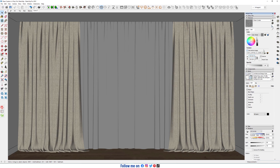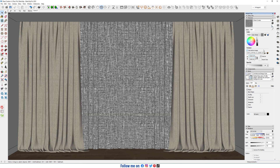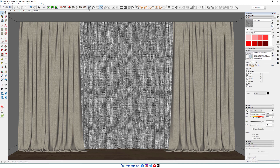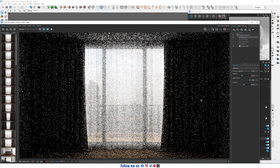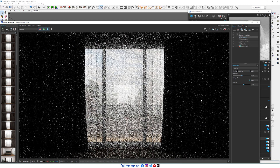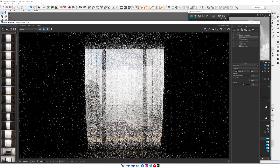Now increase the size. Now stop render production.